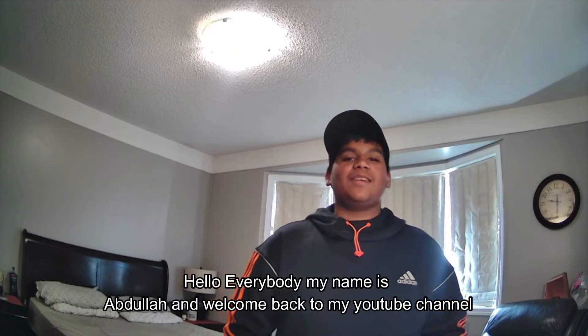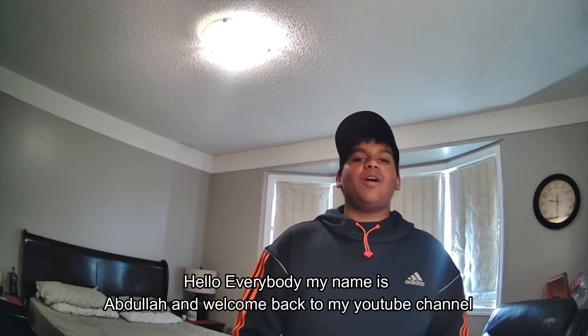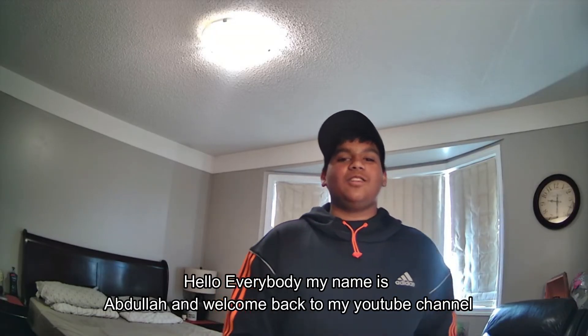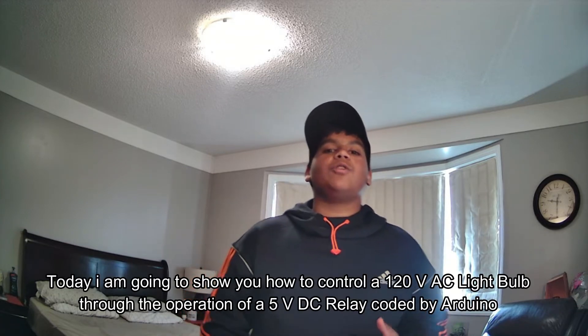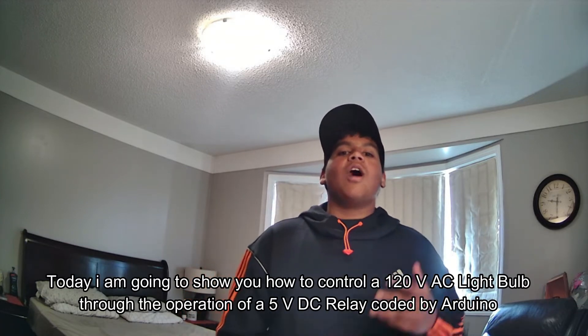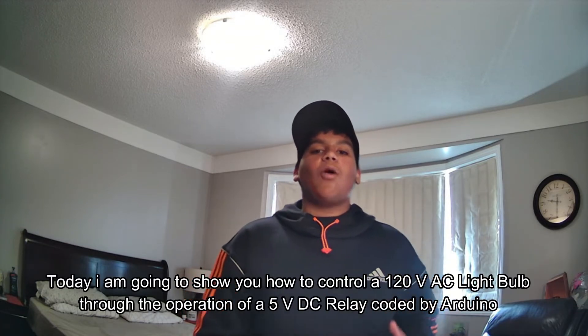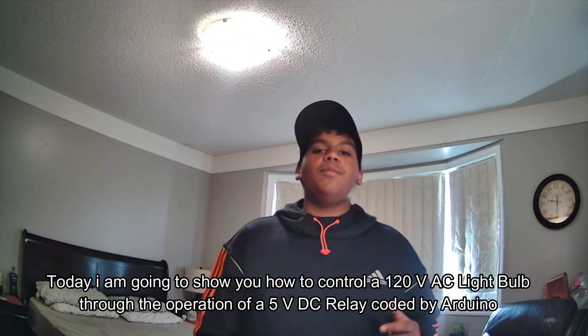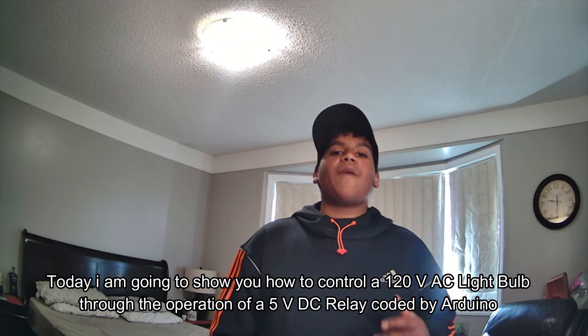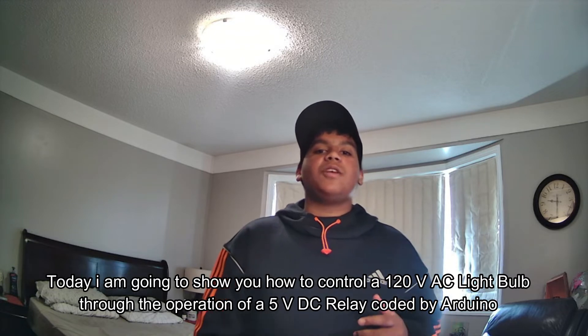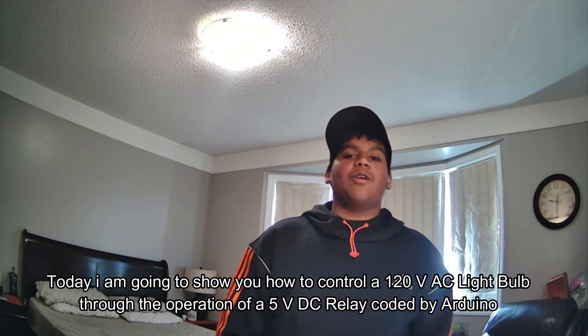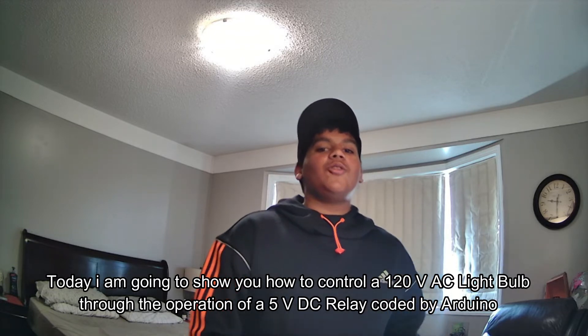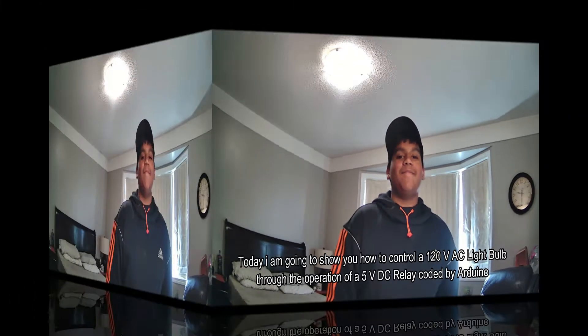Hello everybody, my name is Abdullah and welcome back to my YouTube channel. Today I'm going to be showing you how to control a 120 volt light bulb using a 5 volt DC relay coded by an Arduino Uno. Let me show you how I did it.